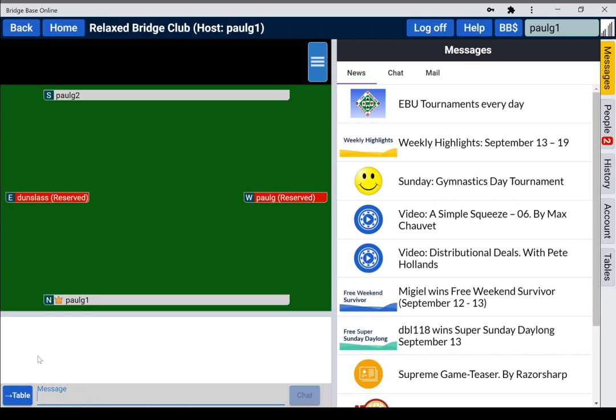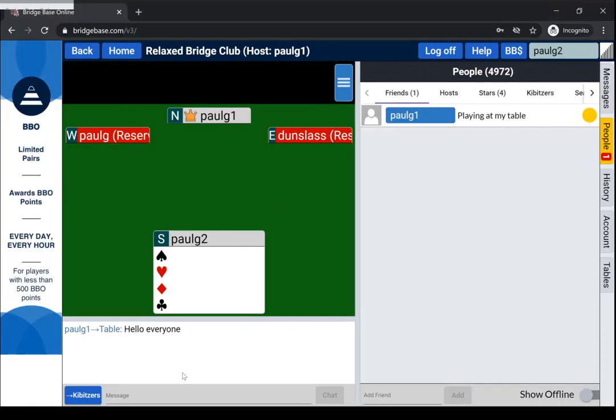You don't, your name doesn't precede this, but if anybody else chats they will. So maybe the host is in another table. You'll see the host has seen Paul G1 has just said hello everyone, and that's all there is.